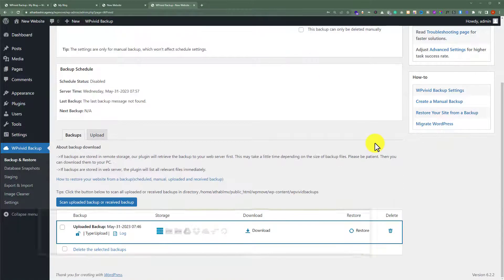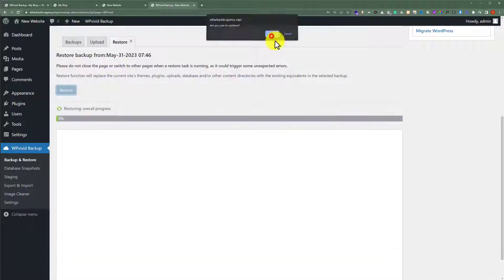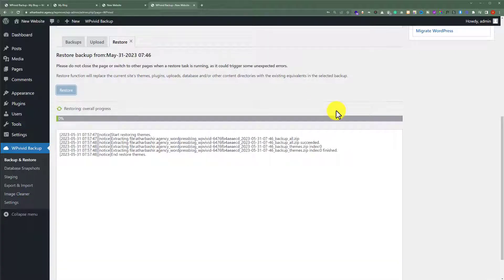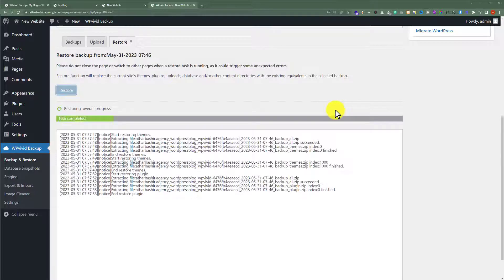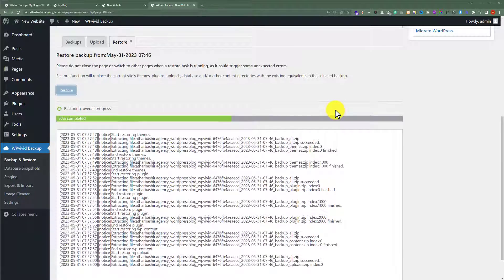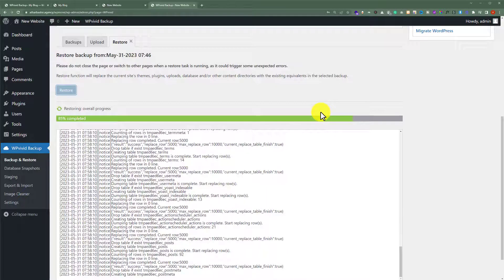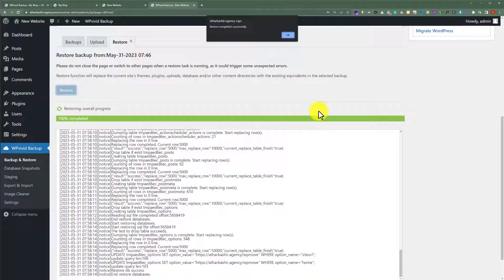Here we will see the backup that we just uploaded. Now click on the Restore button, click OK, and it will start restoring our website. As you can see, our website is now restored completely, so we click OK.